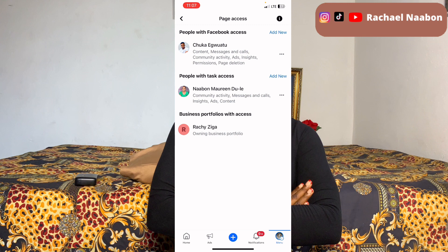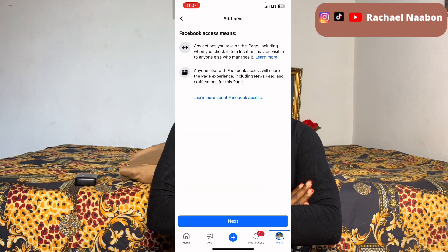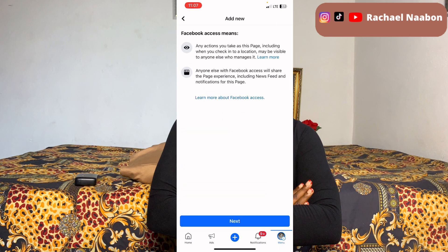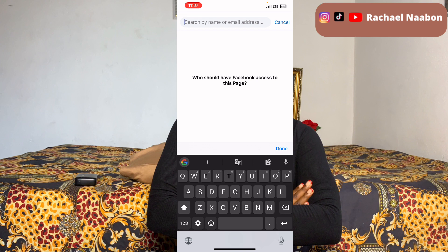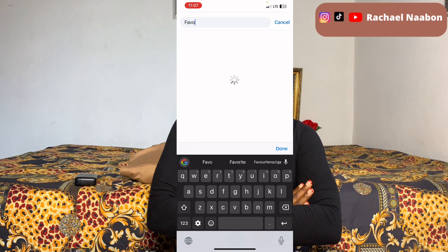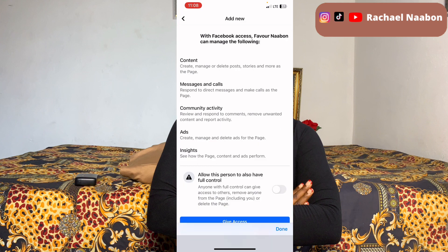Here in Page Access you can select who you want to be the manager of your page. I already have people who are managers. To add someone new, click 'Add New', select the person you want, and click Next. Then search for the person's name.